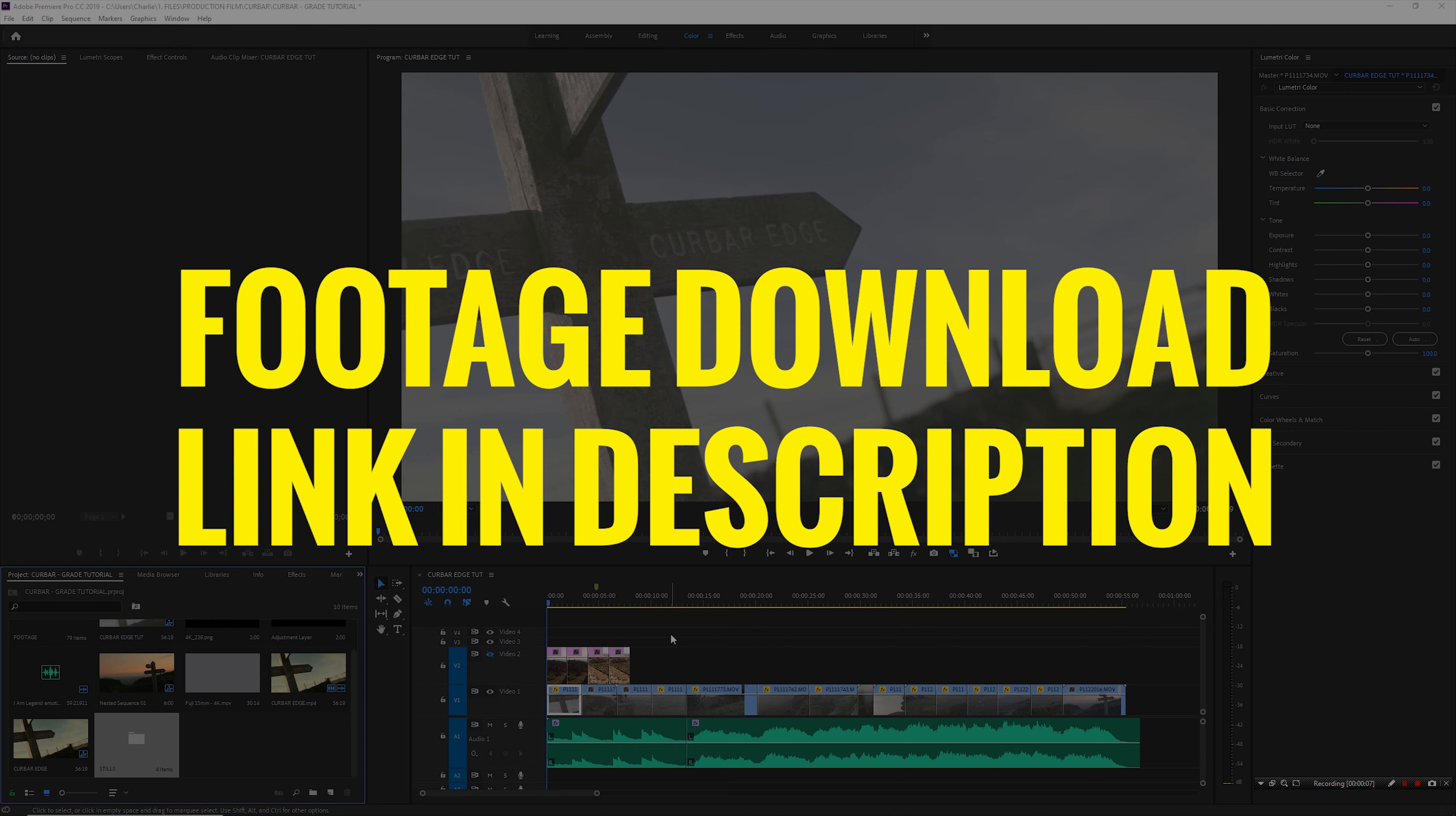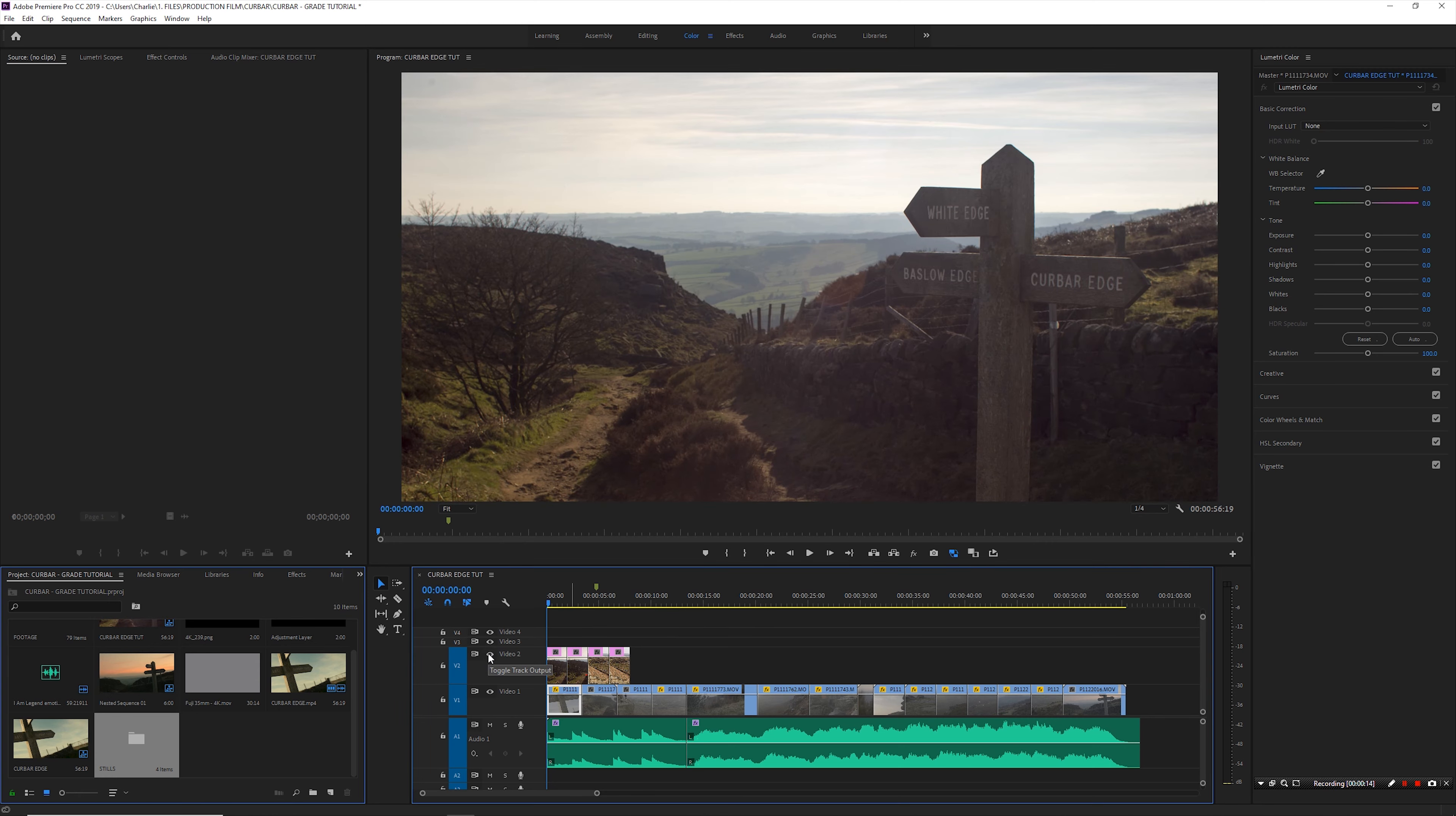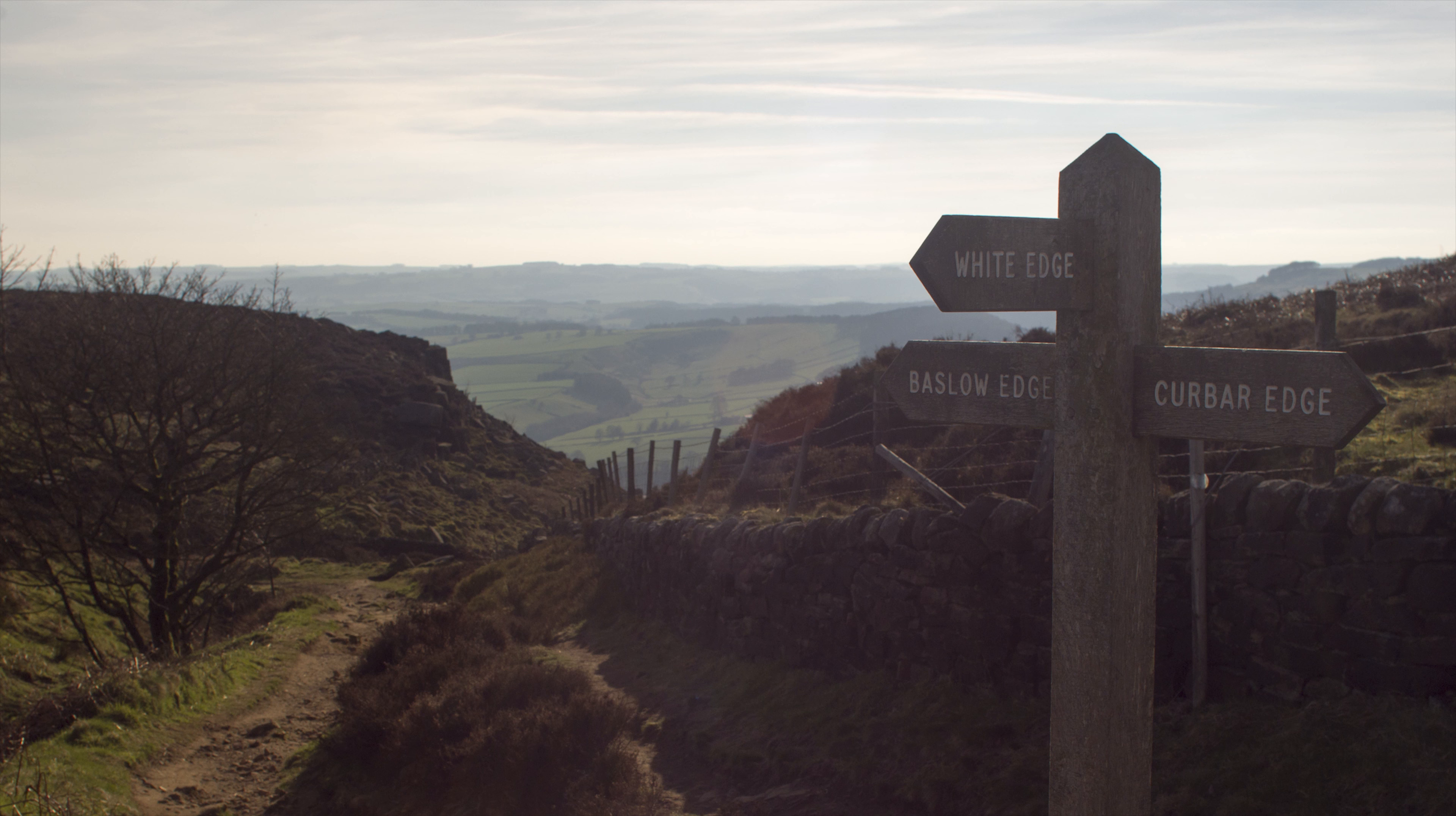All right, welcome to this color grading tutorial. Quickly before I jump into this, I just want to show you a couple of still images that I took today. So these are JPEGs. This shot here is very similar to the second shot in the film, but it's a still image.